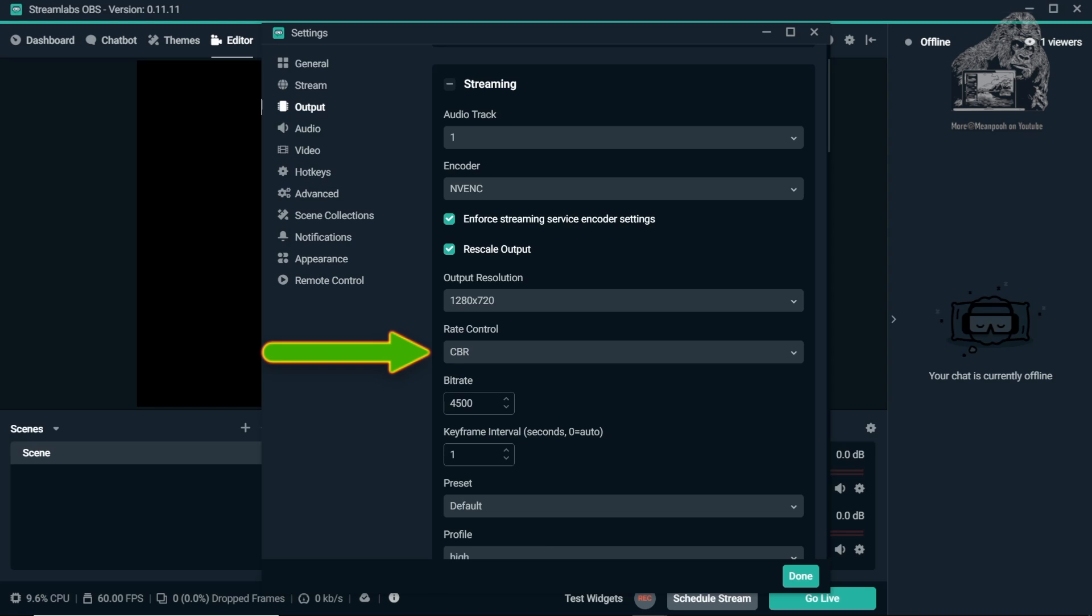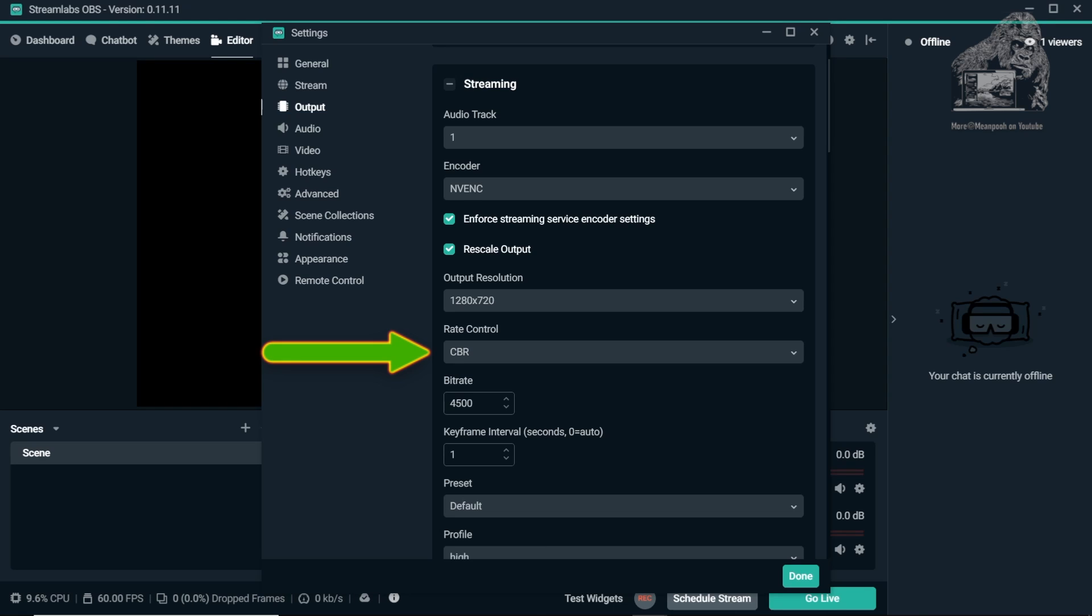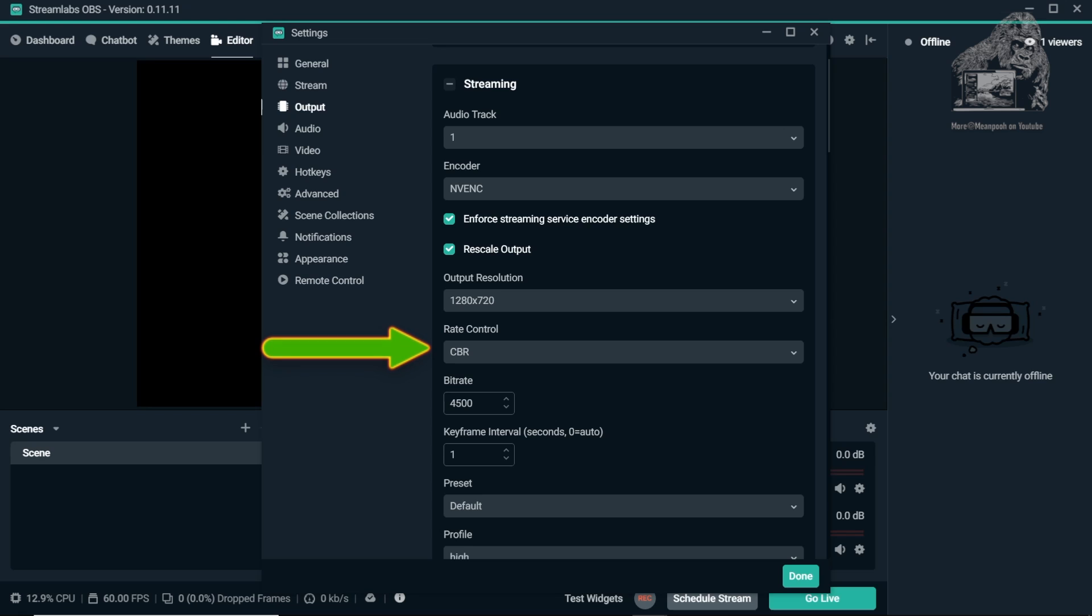VBR, which is another option, stands for Variable Bit Rate and it works sort of the same. If using a set 4 Mbps, it will adjust the bandwidth to use less when possible. Sometimes this can cause artifacts in the video on the viewer's end.